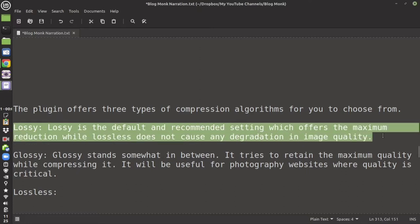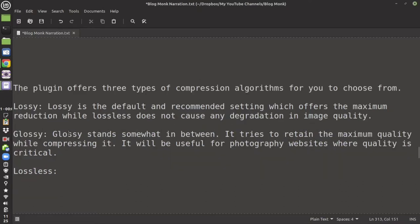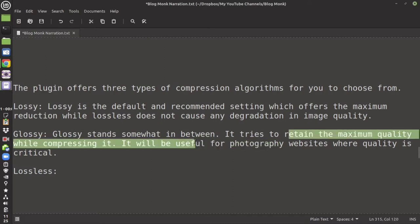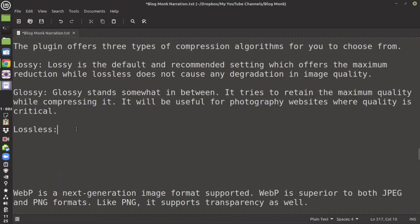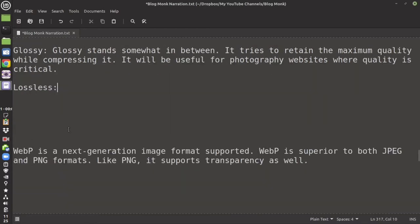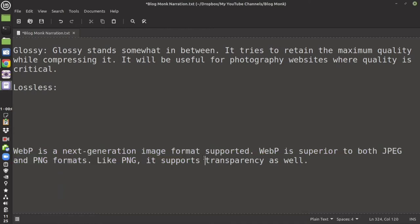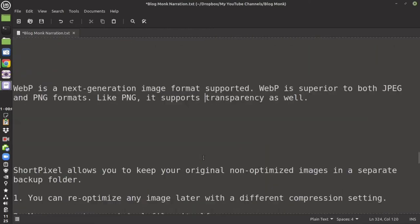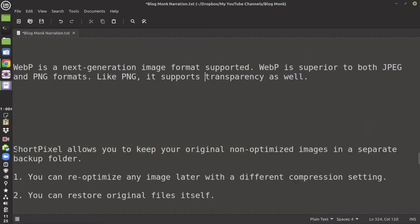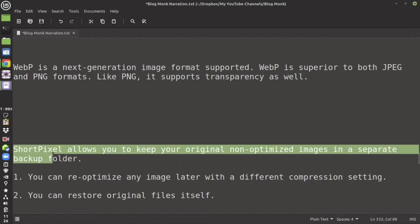The plugin offers three types of compression. Lossy compression is the default and most websites will need it. Glossy is required for photography-based websites where there are lots of images and you need quality over image size. Lossless will keep your images as they are. WebP is the next-generation image format and, like PNG, it supports transparency — ShortPixel can convert your images to WebP automatically.